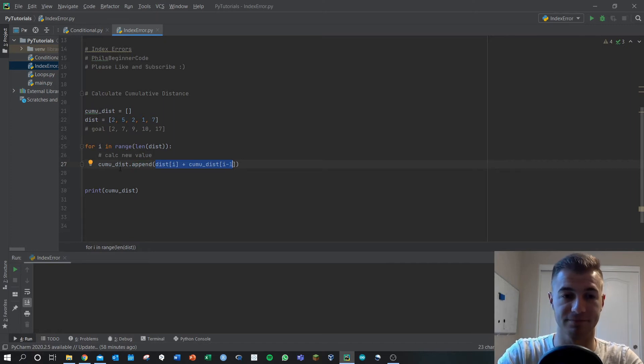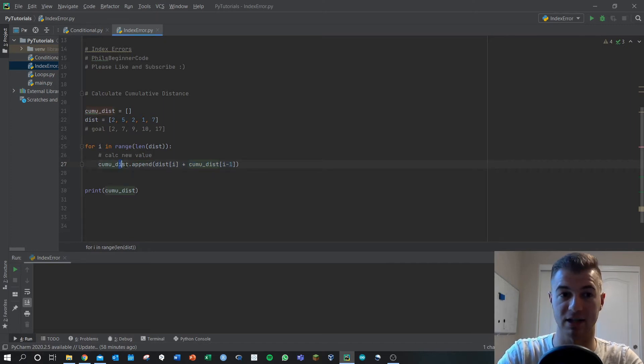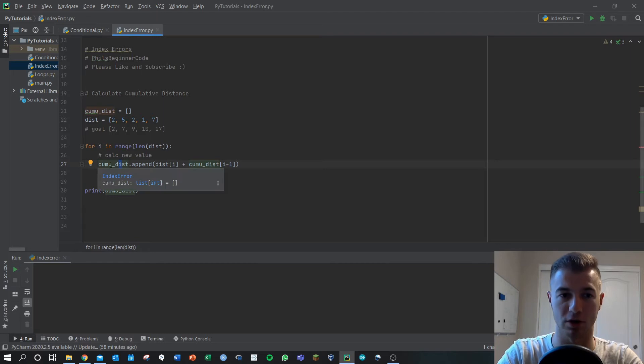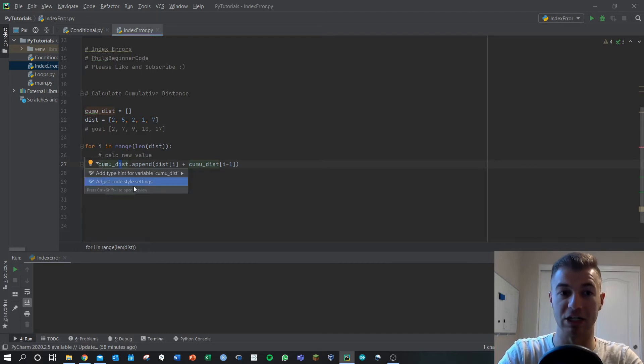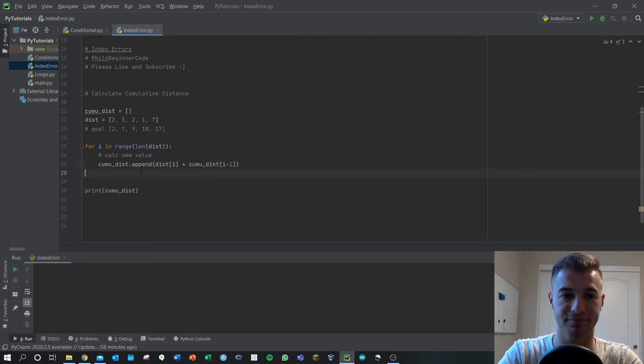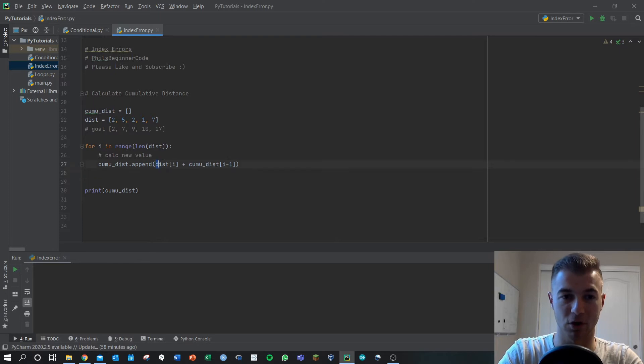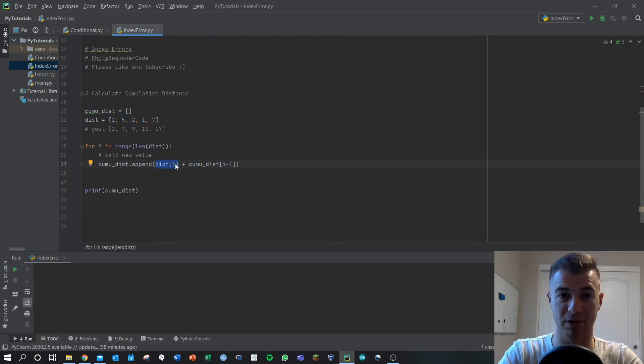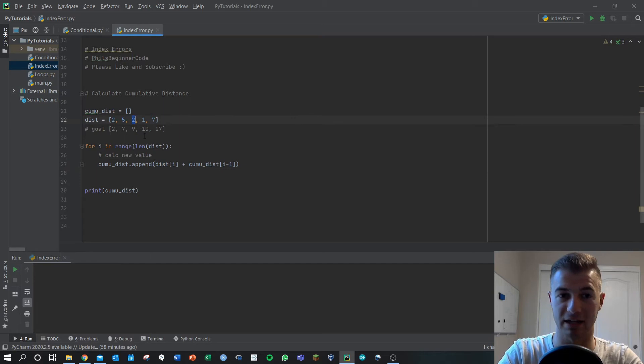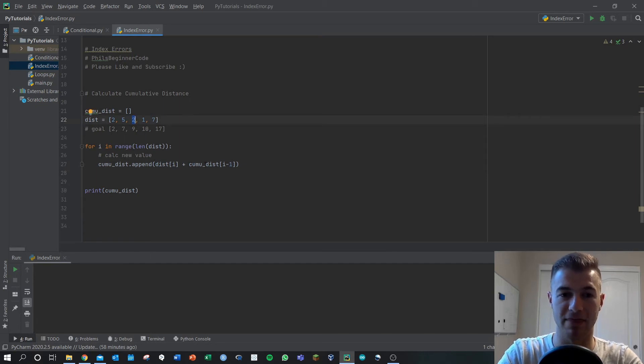That's kind of our goal. We're storing our stuff here in cumulative distance. What happens though, and so we're calling the ith term of distance.